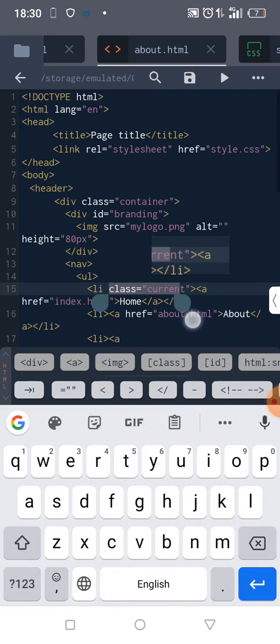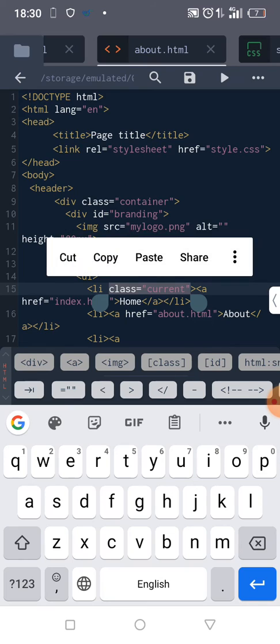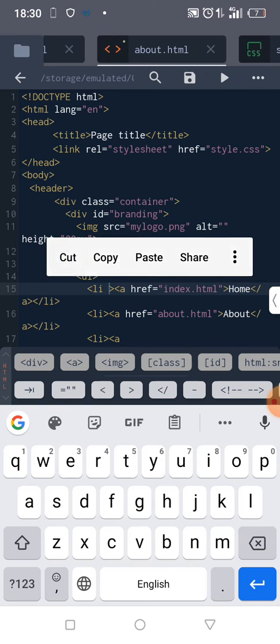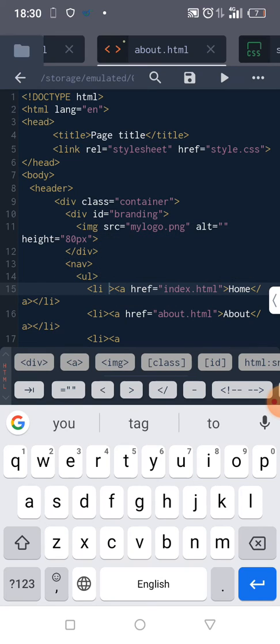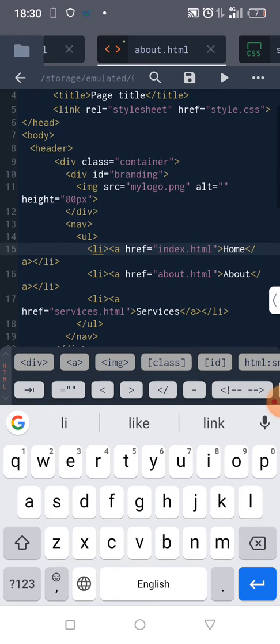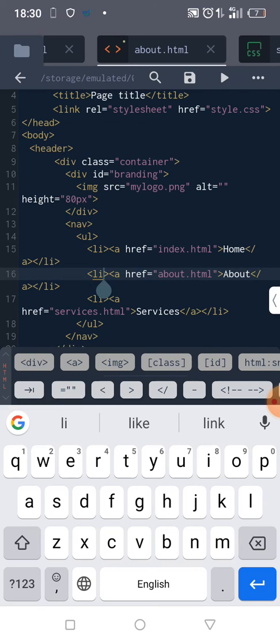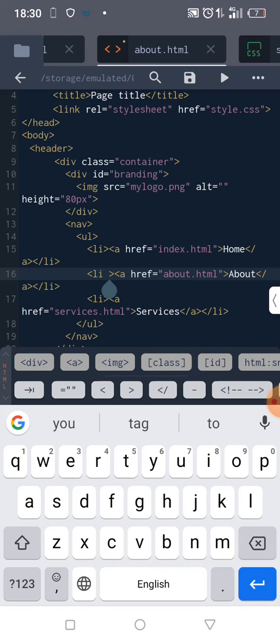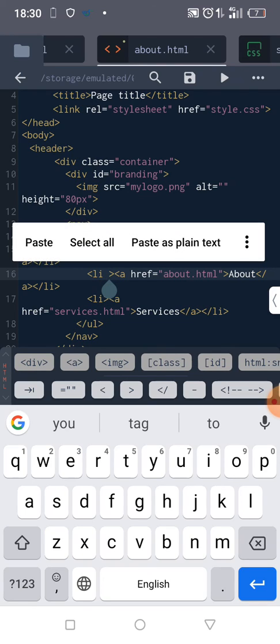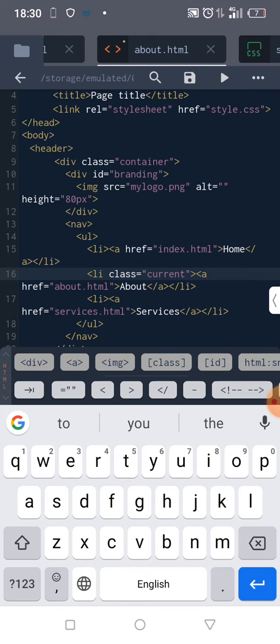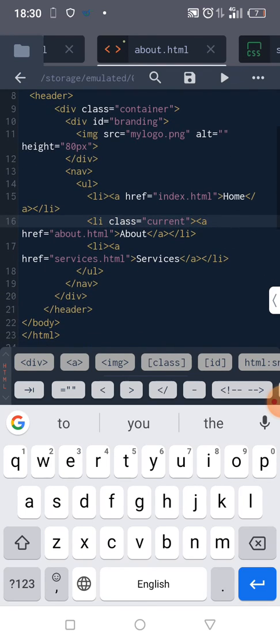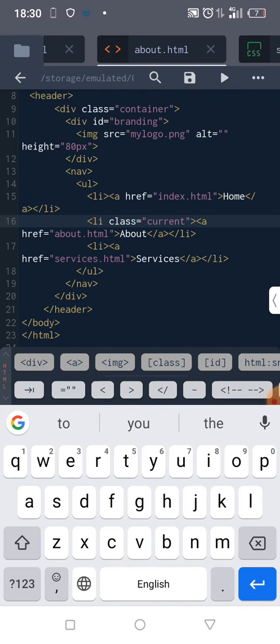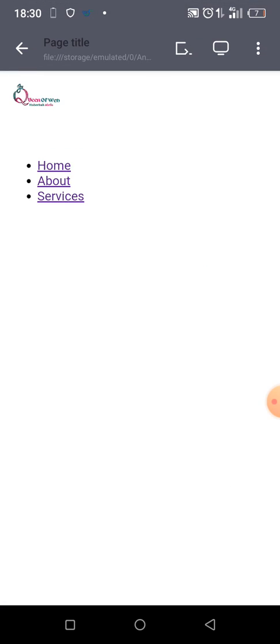Let's cut it out, come to about, and paste it there. Okay, we have achieved this now. Please make sure you do it very well and be careful so that you won't have unnecessary challenges when we start styling. Alright, see you in the next class. Bye.